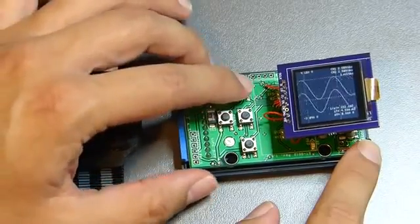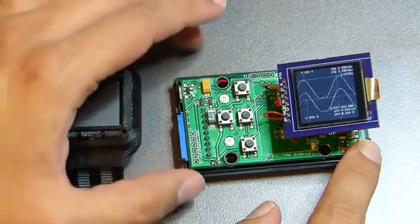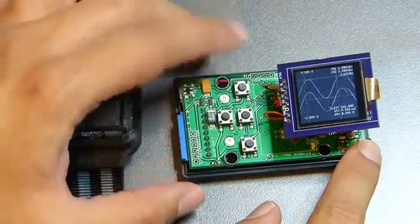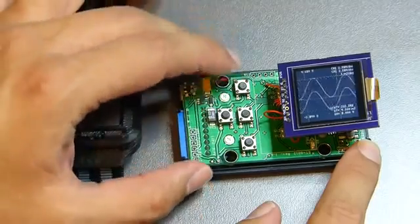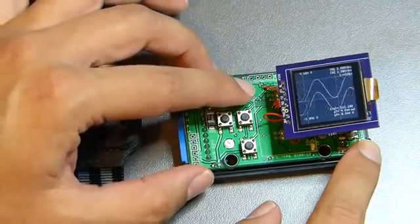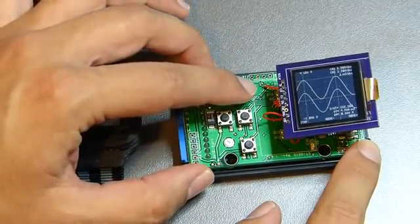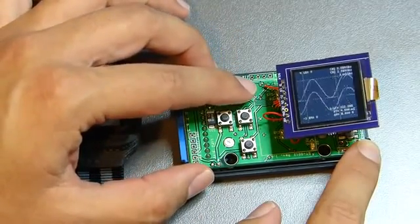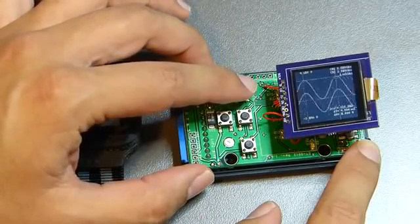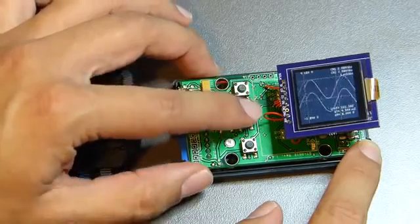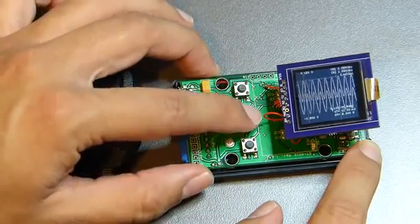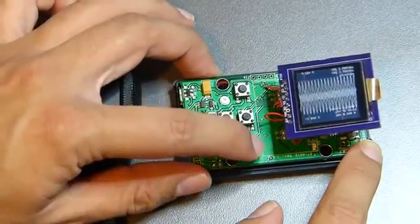So you control the operation of the scope with the buttons. You can stop and start the scope. You can change the time base.